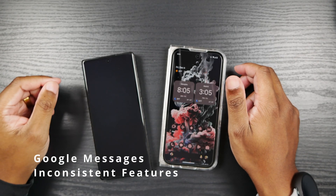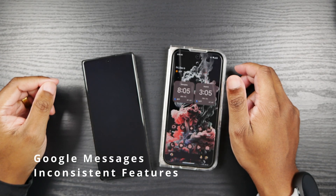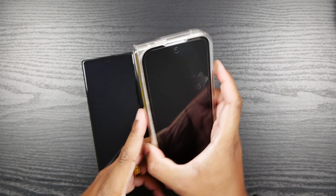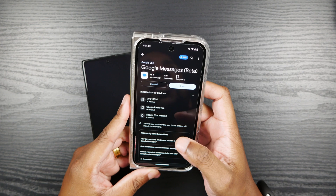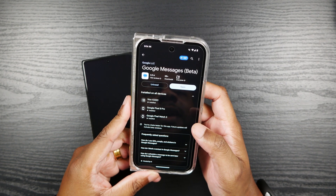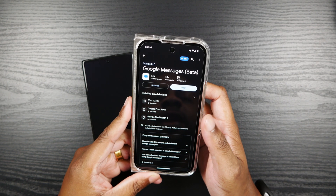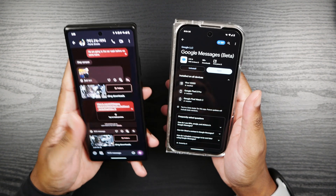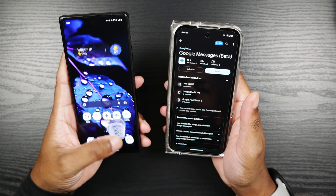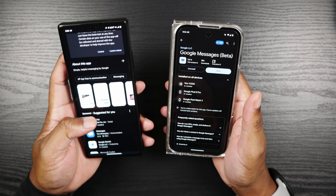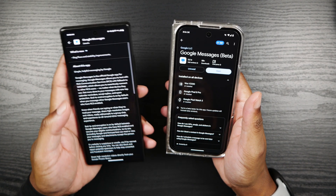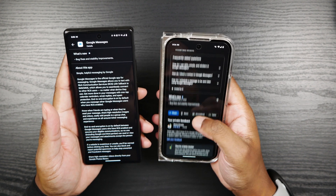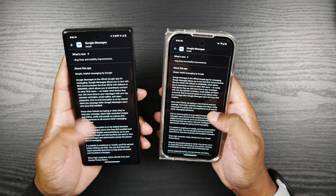I'm going to jump right in and not make this a lengthy video. What I want to talk about today is Google Messages and why it differs so greatly — and oddly — from device to device. What I'm going to do first is jump into the app, go to 'About this app' in the app store, and show you what I found — it's really odd.